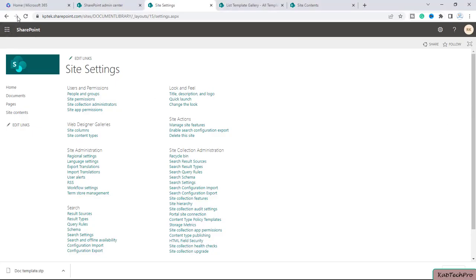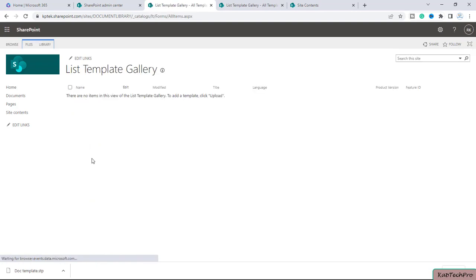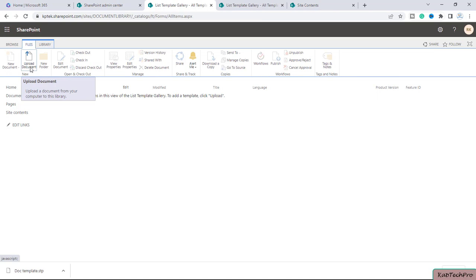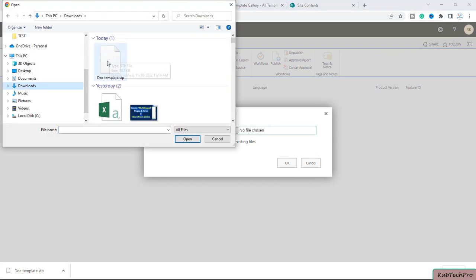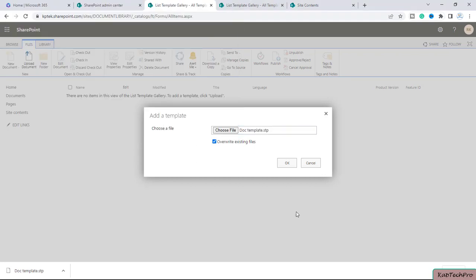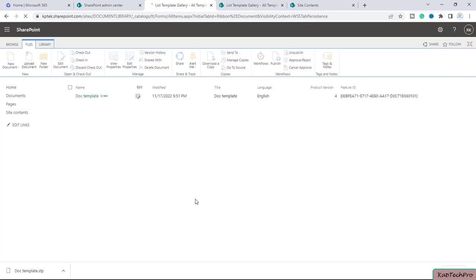Now if I refresh this page, you will see we got many more options, like List Templates. I will open it and there is no template uploaded yet. I'll click on Files and here we get the option to Upload Document. We'll click on it. It will ask you to choose a file — it's already downloaded. I'll click Choose a File, select our document library template, and click Open. The template is now selected. We'll click OK. Now the template name can be changed if you want, else I will click Save. Our document library template is now uploaded on the Document Library site.